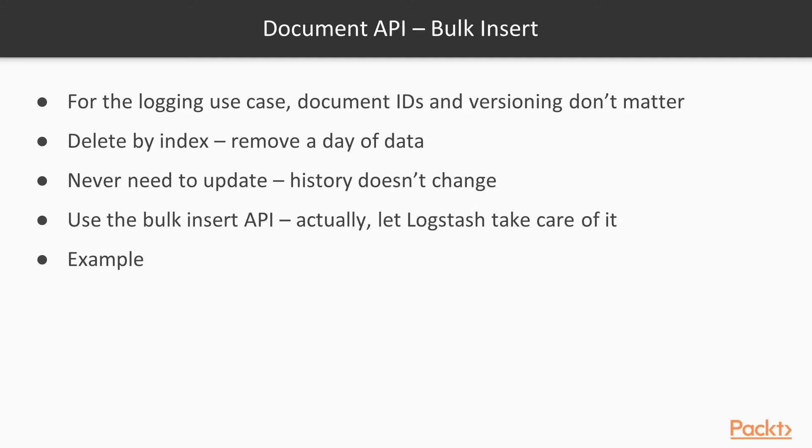The bulk API means I can give Elasticsearch one command, maybe with 3,000 documents to index at one time. The turnaround time for Elasticsearch to index 3,000 is very similar to indexing one document, but you just saved an HTTP request 3,000 times. I'm going to show you an example.